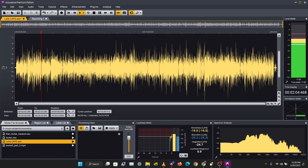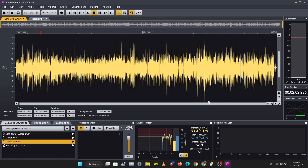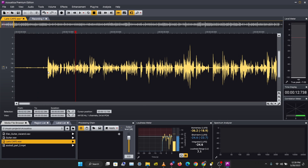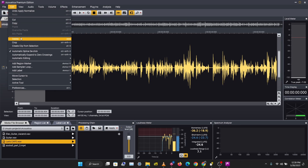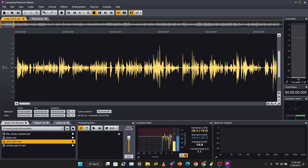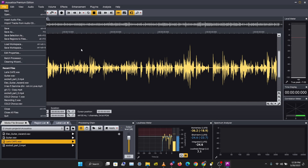Now let's take a look at how you can cut, copy and paste audio. Let's go back to the beginning of this recording. I'm going to zoom over to this place, highlight this section, and go to Edit > Delete — or I can use my Delete key to delete that section.